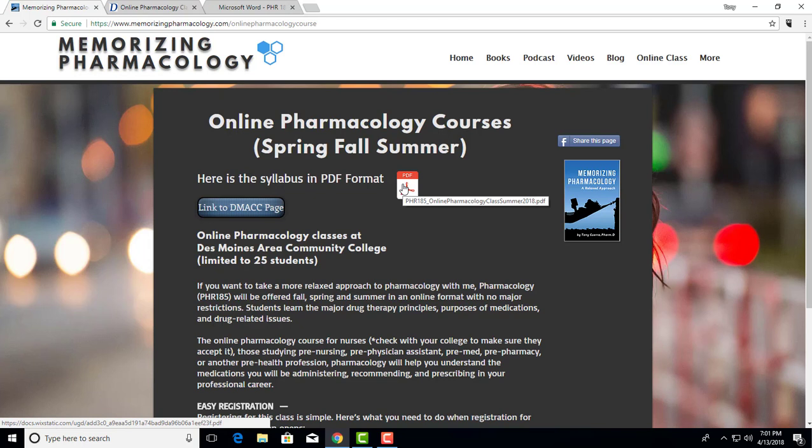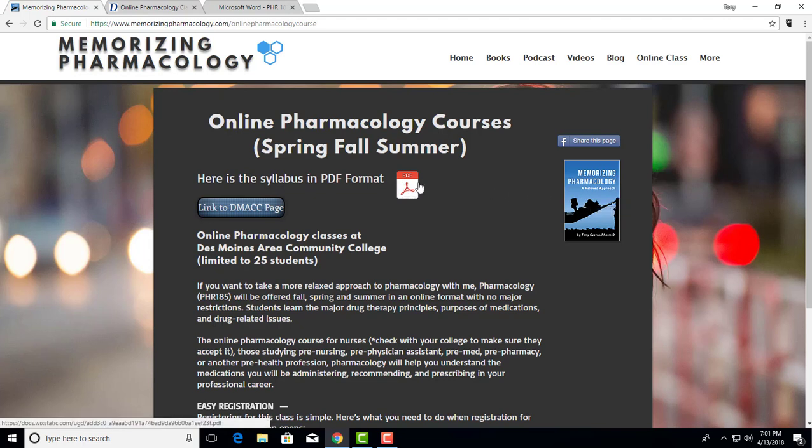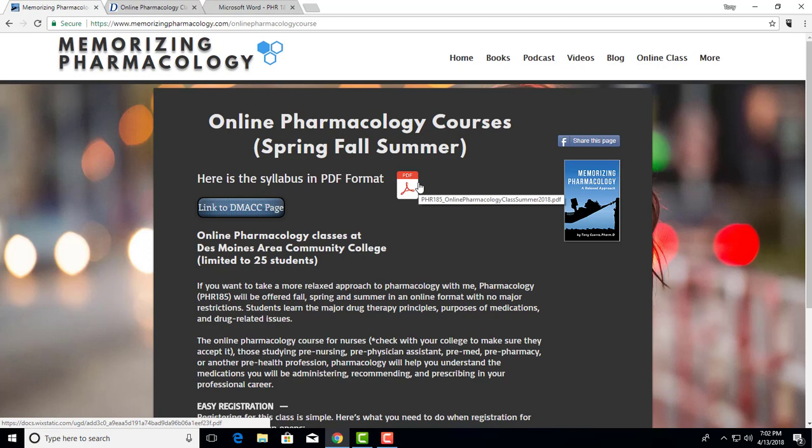We'll be using Memorizing Pharmacology: A Relaxed Approach, something I wrote, and then the gold standard, Elsevier's Pharmacology for Nursing Care, which is in its ninth edition. We'll probably use the tenth edition in fall, but that's the most up-to-date right now.